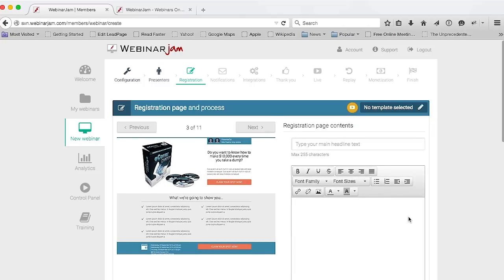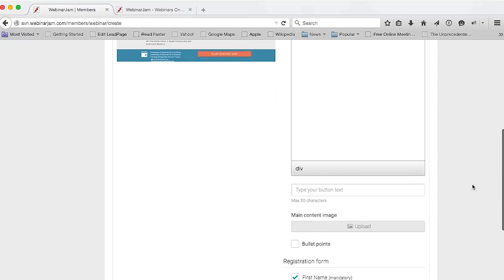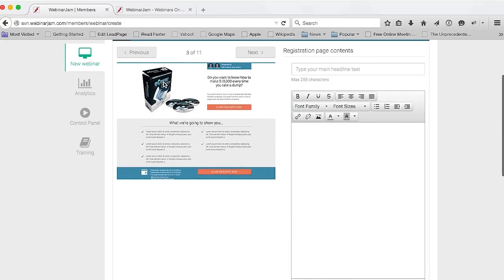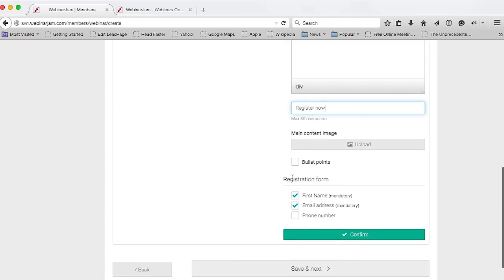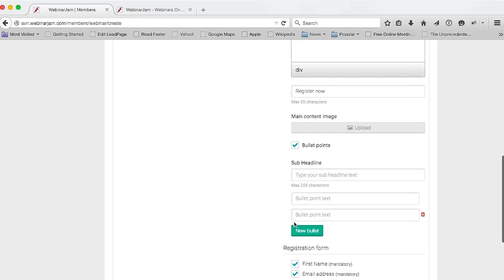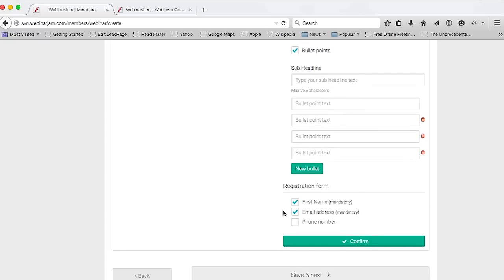You click on Customize, and here's where you enter your headline, your copy, and the text in the registration button — for example, 'Register Now.' You get to upload a main image, upload bullet points, and add as much copy as you want. You also get to select whether or not you want your registrants to fill out their first name and phone number, or just their email. Once you're done, simply click on Confirm and you're good to go.